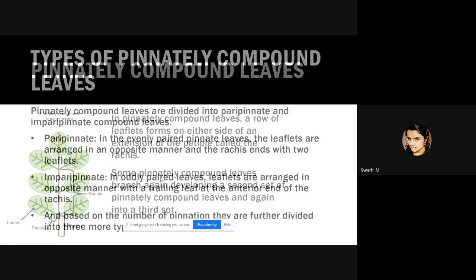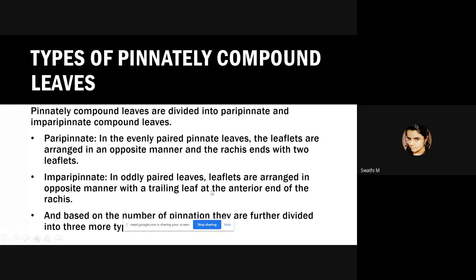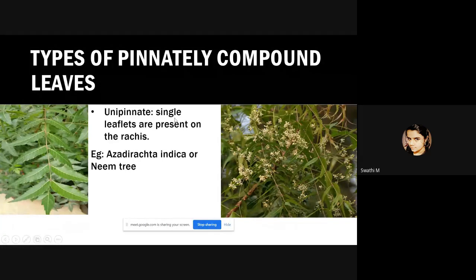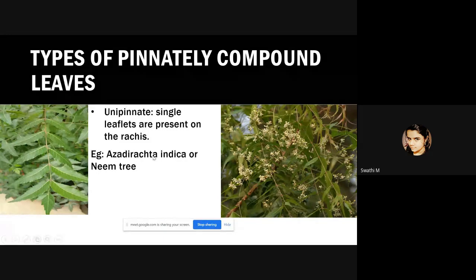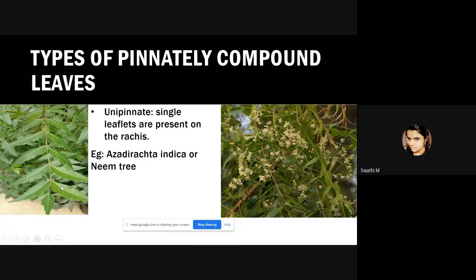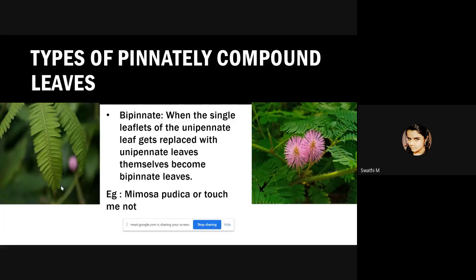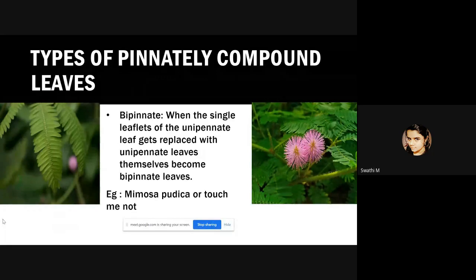Based on the number of pinnations, pinnately compound leaves are divided into three types. First are unipinnate compound leaves, where single leaflets are present on the rachis — for example, Azadirachta indica, or the leaves of a neem tree. Then there are bipinnate leaves, where the single leaflets of the unipinnate leaves get replaced with unipinnate leaves themselves, forming bipinnate leaves. One example is Mimosa pudica, or the leaves of the touch-me-not plant.